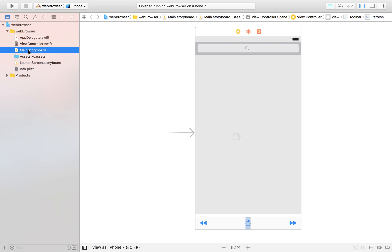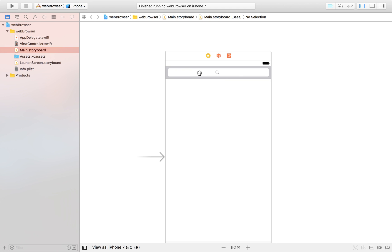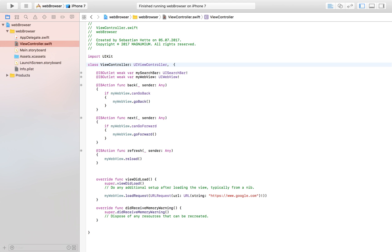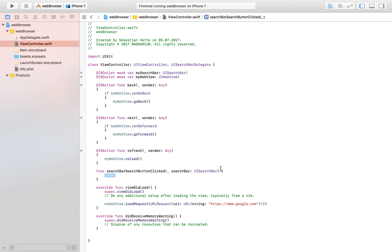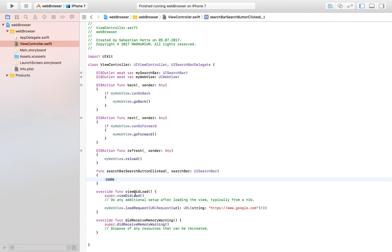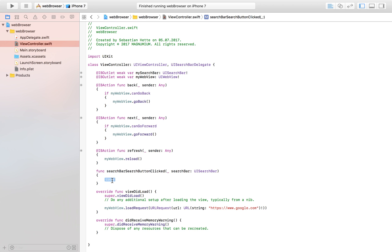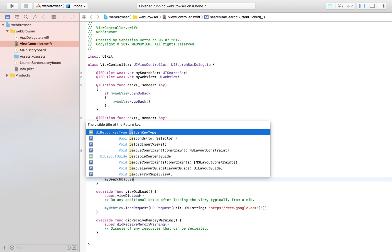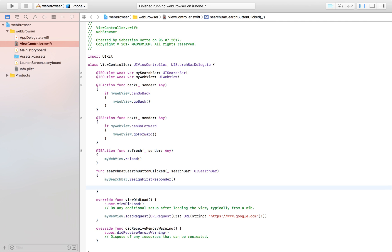Let's head over to our storyboard, select the search bar, control-drag to the yellow view controller button, and select 'delegate'. Now in our view controller we add UISearchBarDelegate. This lets us implement the searchBarSearchButtonClicked function, which fires when the user presses the search button. The first thing we do inside that function is dismiss the keyboard: mySearchBar.resignFirstResponder.